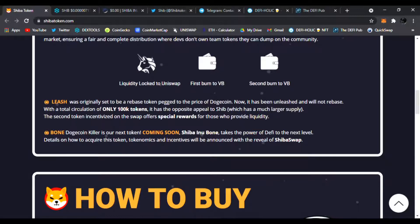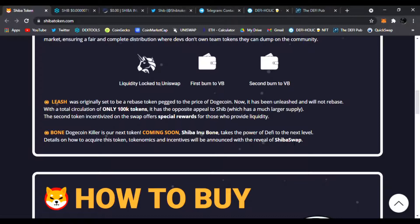We have the Leash token as well and Bone which is new and coming soon. The Shiba Inu Bone takes the power of DeFi to the next level. Details and how to acquire this token in incentives will be announced with the reveal of Shiba Swap.